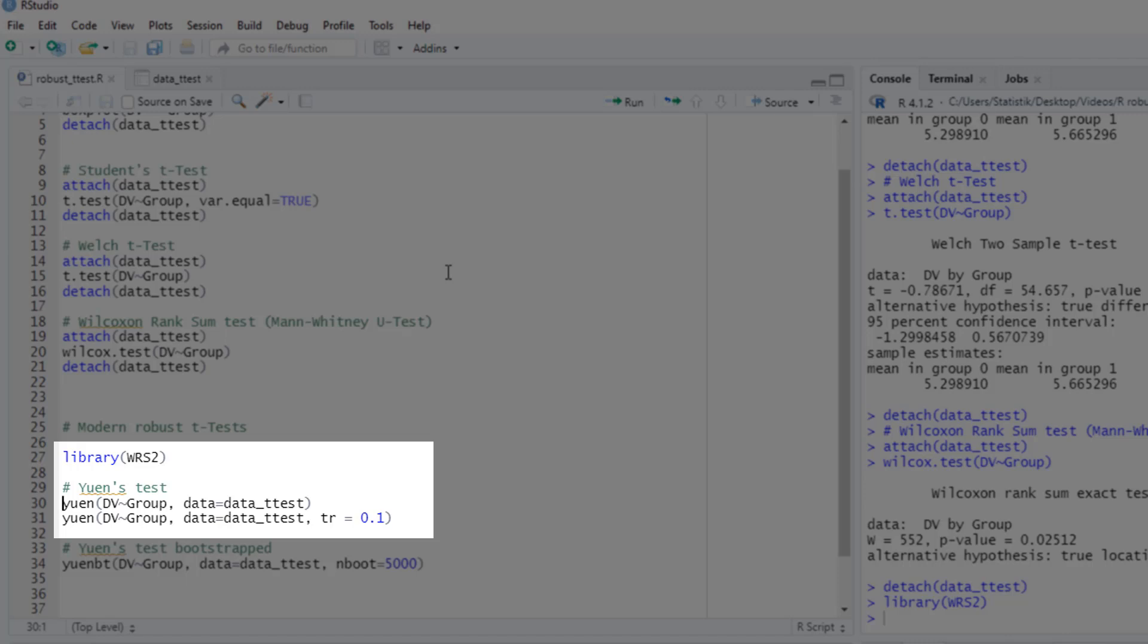So by cutting off the tails, we at least greatly attenuate the problem of possible non-normality. The default value for this trimming, that is for cutting off the most extreme values, is 20%. So on both sides of the distribution for both groups, the most extreme 20% are cut off. And with the rest of the data, the Welch test is run.